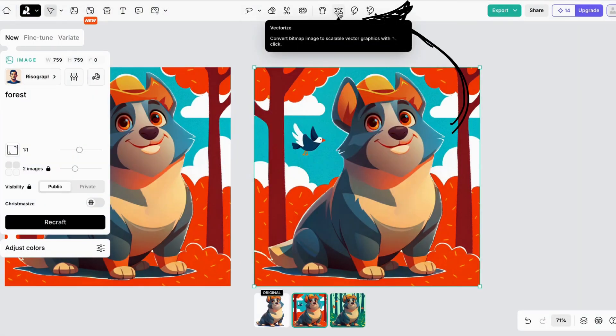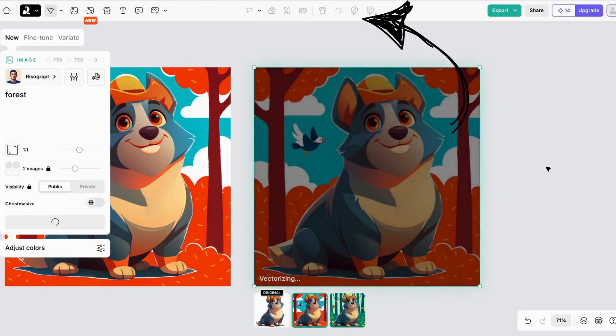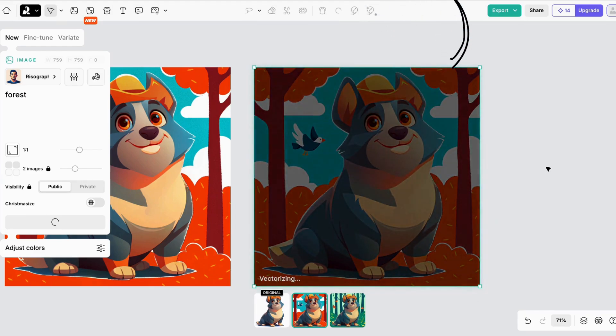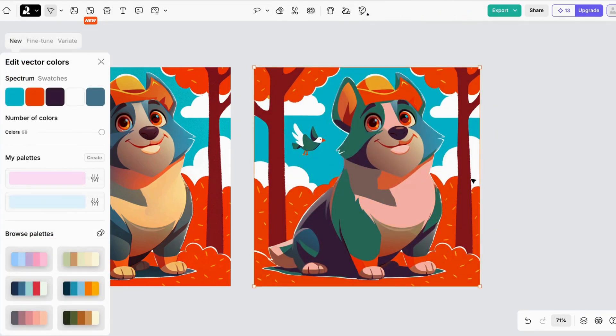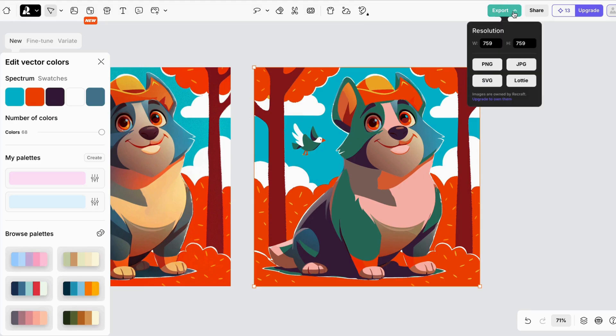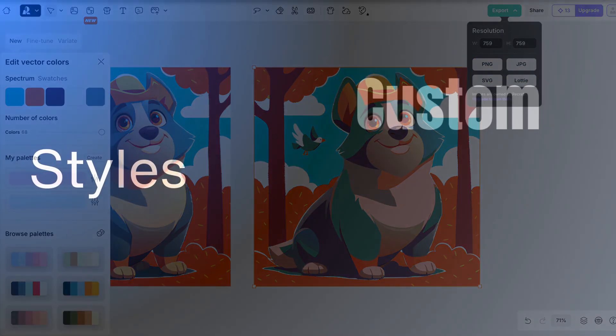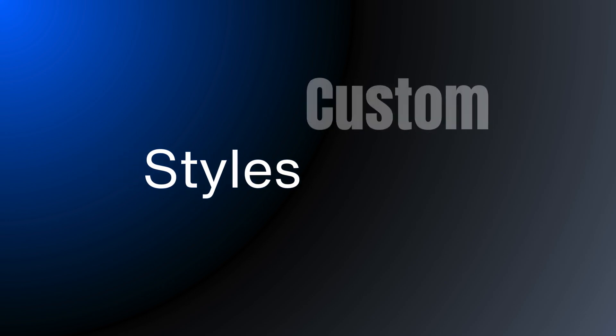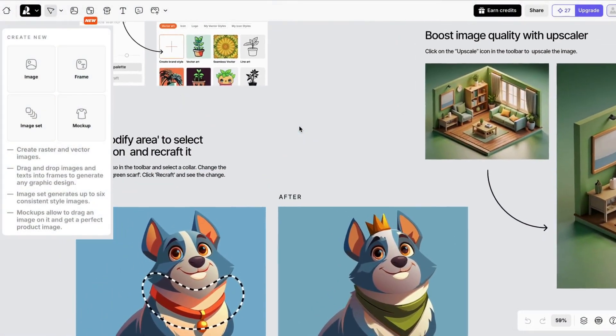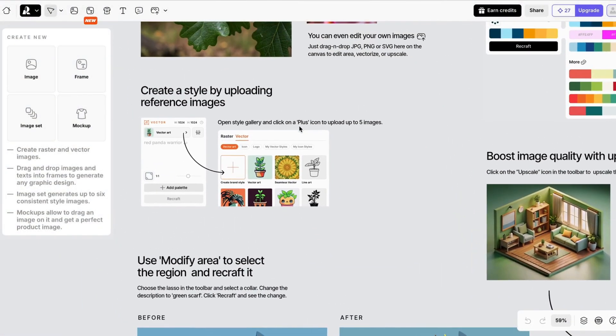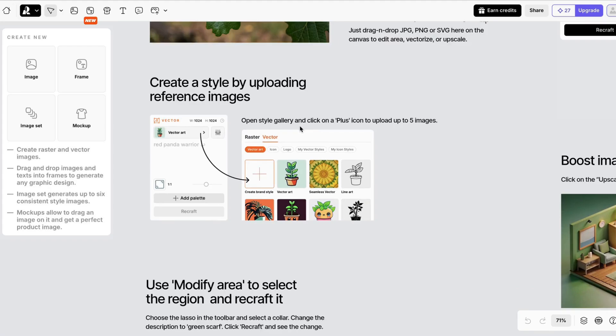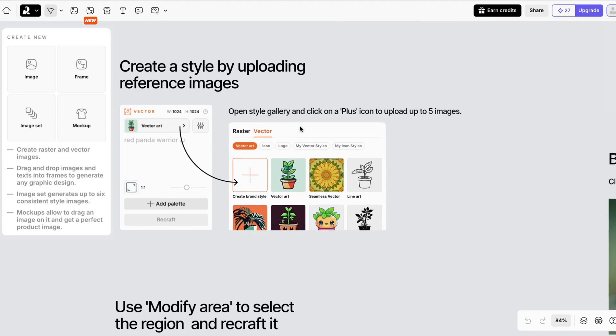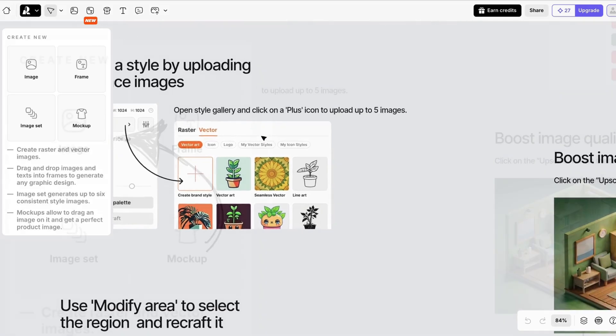Now with one click, you can also vectorize your image. When you do this and go to export the image, you have a few new file format options. Recraft gives you a lot of different styles to choose from, but you can create your own. Let's make a new image.